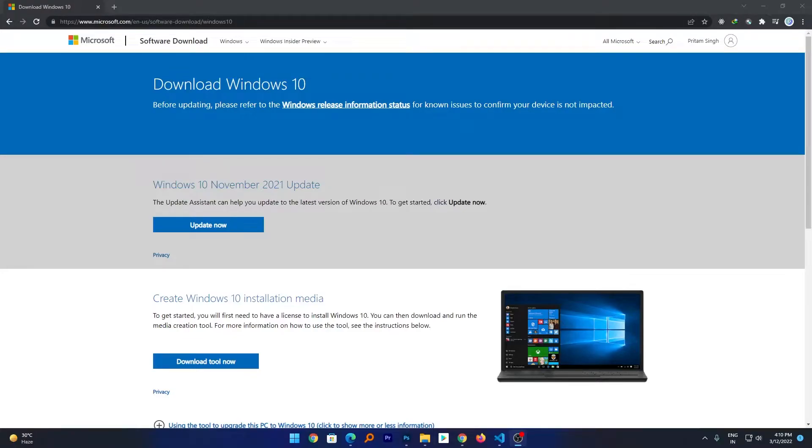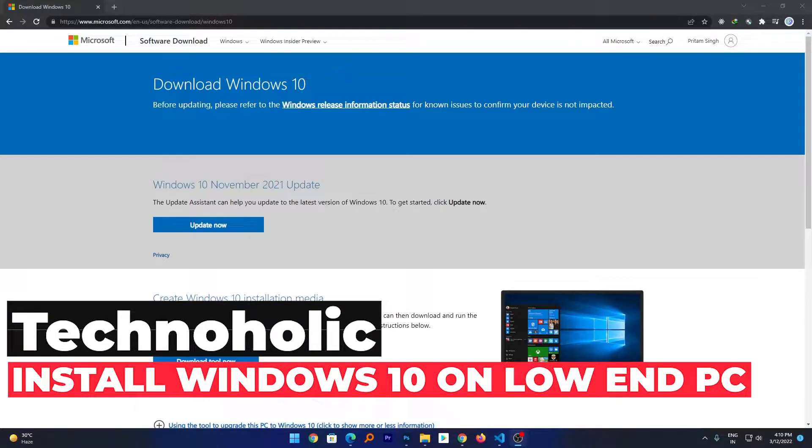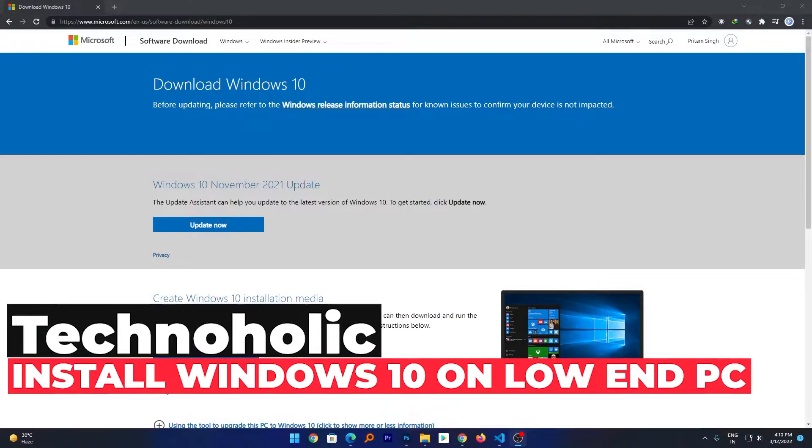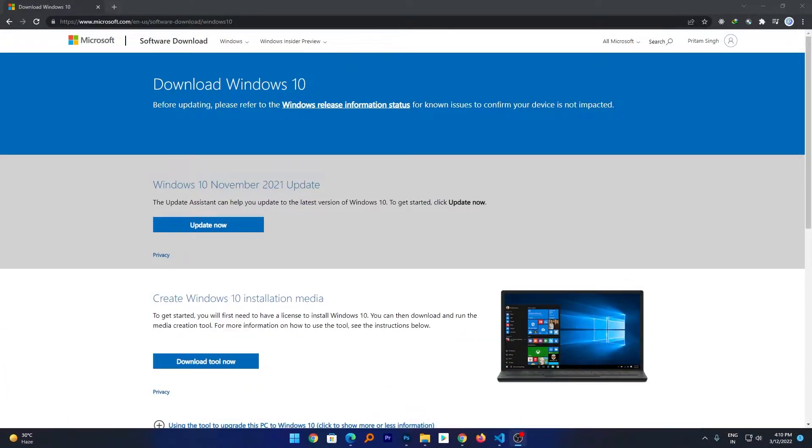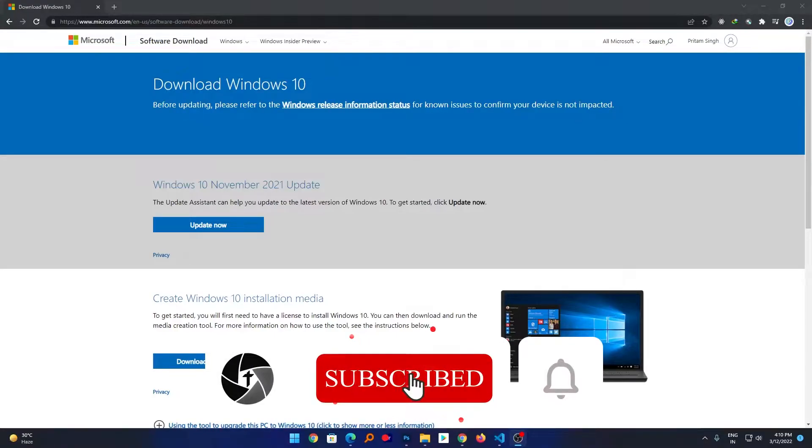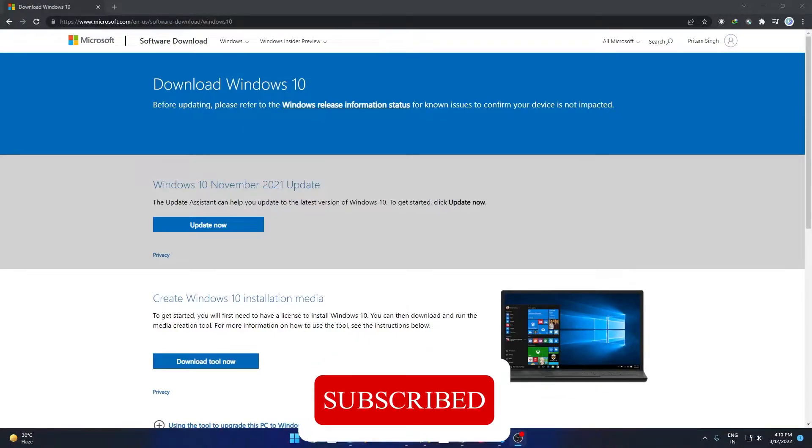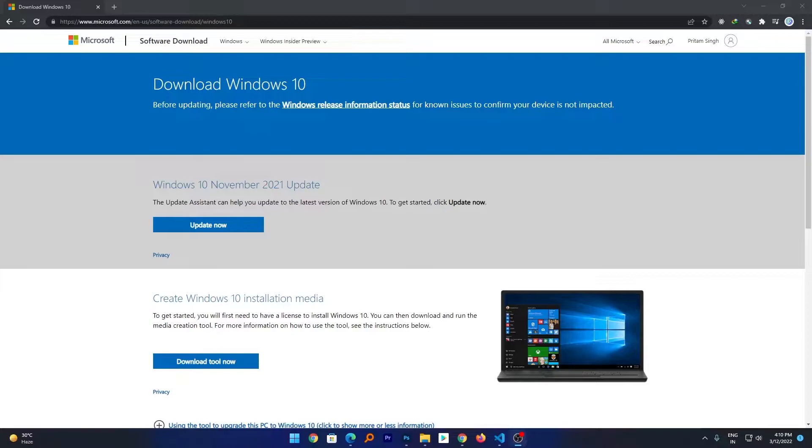Hi there everyone, my name is Preetam and I welcome you all to this channel. Today in this video we will be talking about how we can install Microsoft Windows 10 to a low-end PC. Let's say for example you have a very old laptop or you have a desktop with very low-end specs and you are facing issues with your system that it hangs a lot or it does not perform as smooth as it should be.